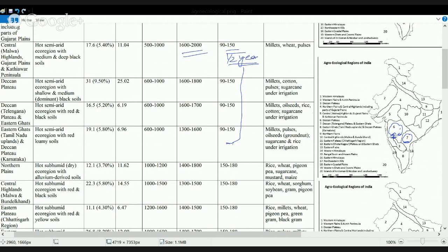The next region is the Eastern Ghats, marked as region eight on the map. This region is basically the Tamil Nadu plains, with parts of Karnataka that are an extension of the Deccan. The soil here is red and loamy, so the gross cropped area is not much.